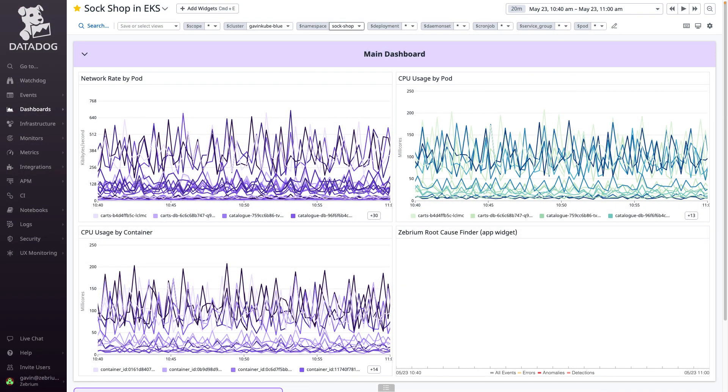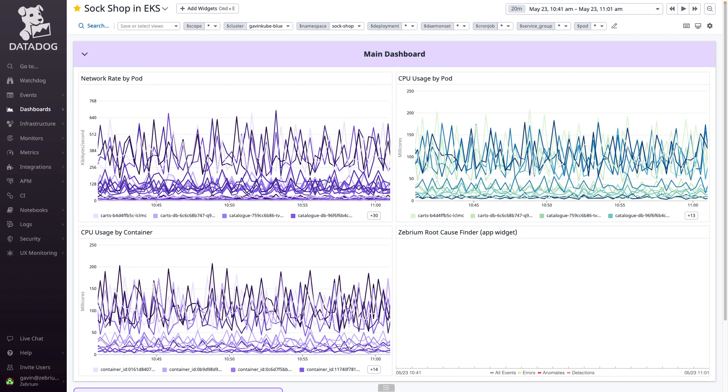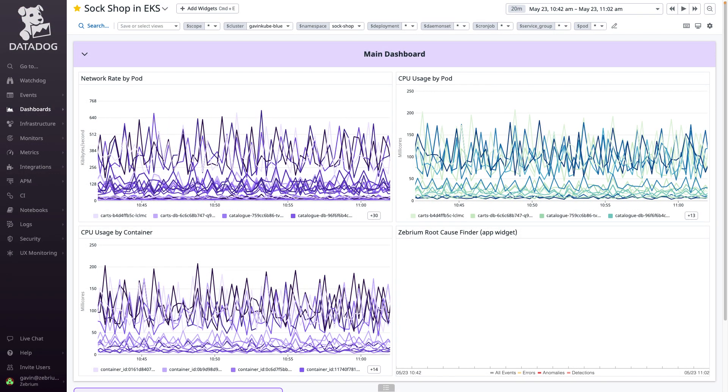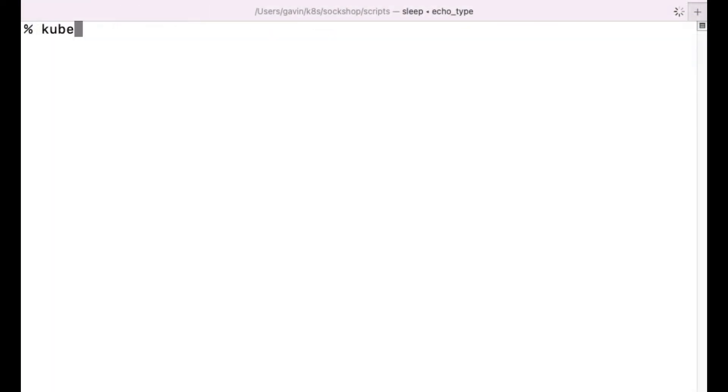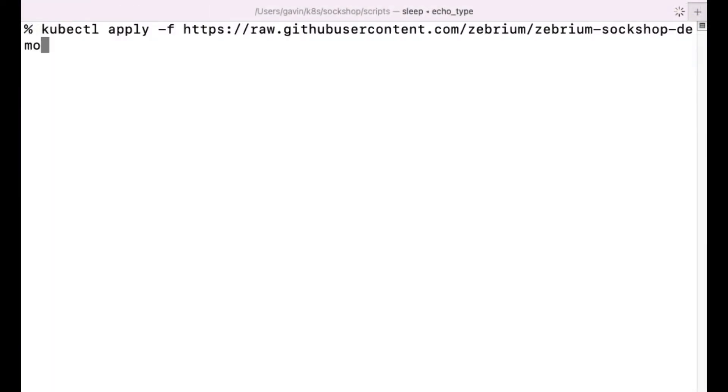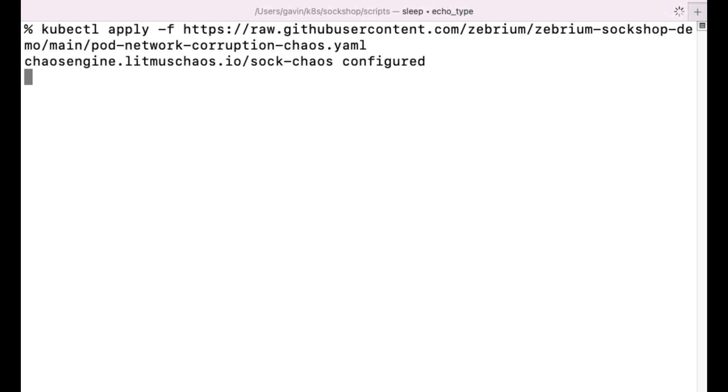The dashboard shows everything is healthy. I'm now going to simulate a real-life failure by running a chaos experiment that corrupts the network in one of the pods in the cluster.